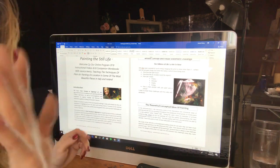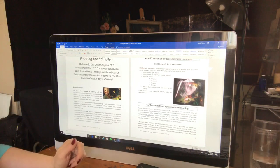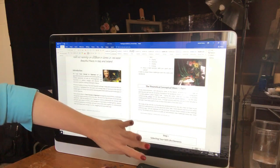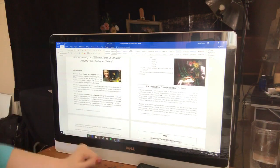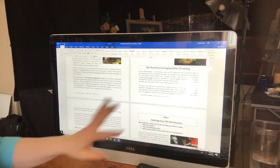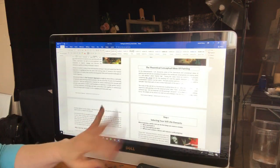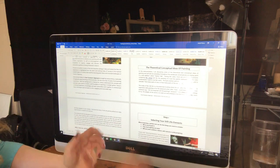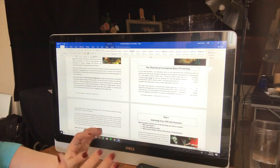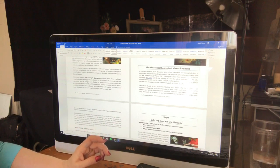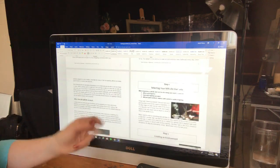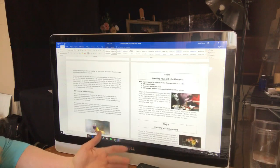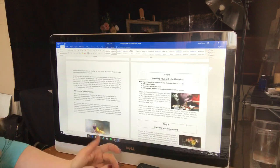Thank you, Christine. Good to see you guys. So anyway, I start with the theoretical concept, nothing very complicated. I just talk about why we do the paintings, for what reason. And then I move into step one, selecting your still life objects, finding that inspiration.